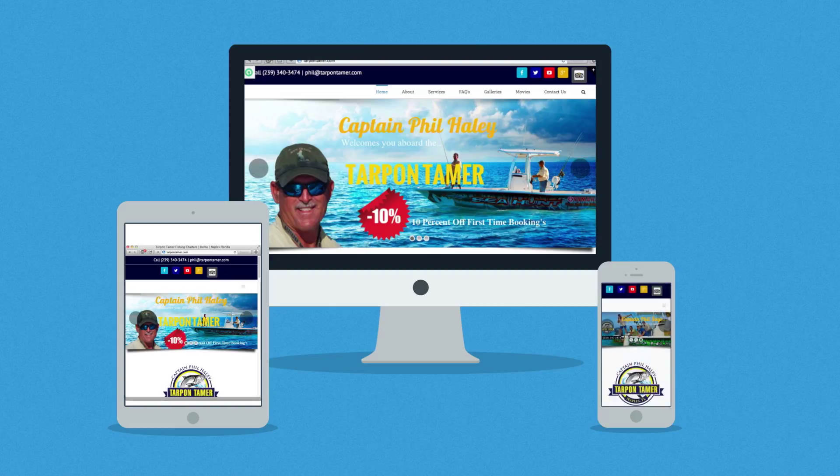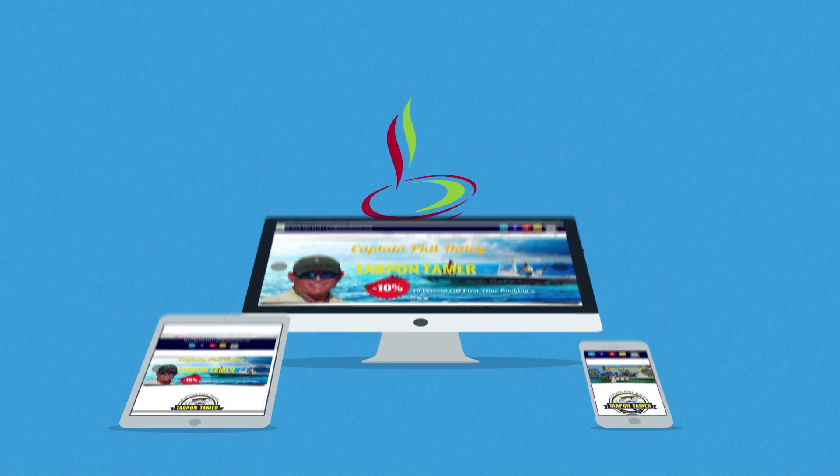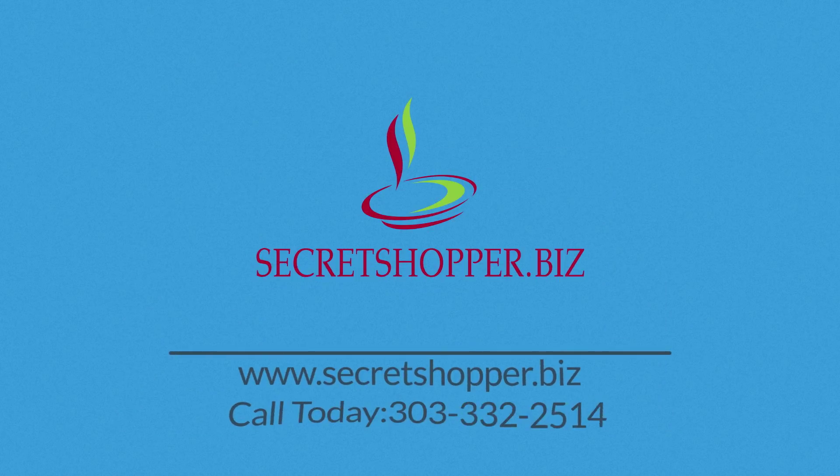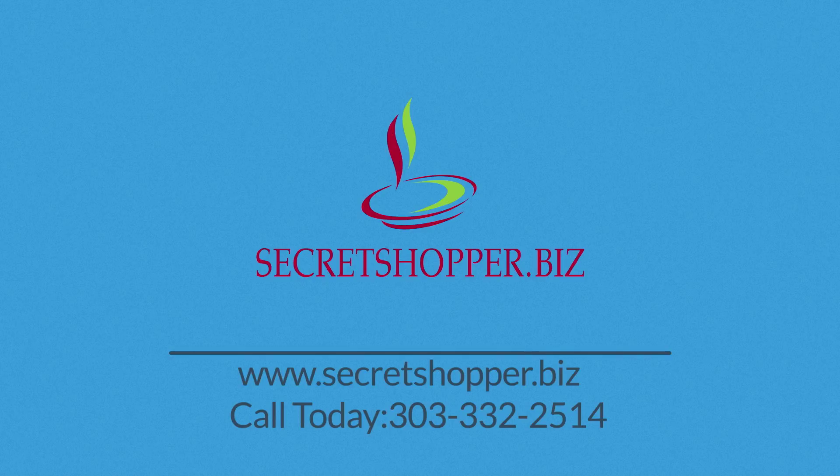Want one of those responsive websites for your business? Well, that's something we can definitely help you with.